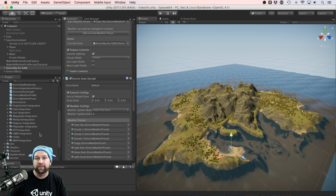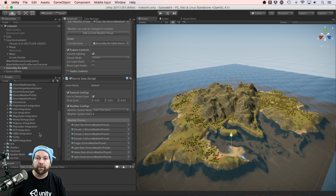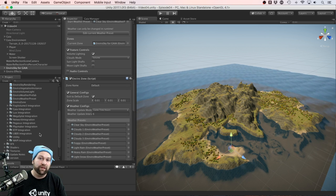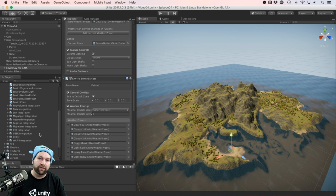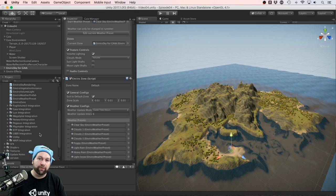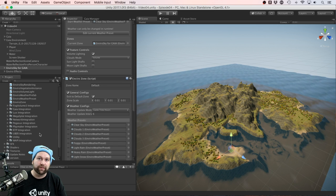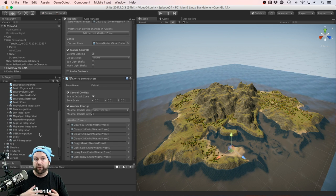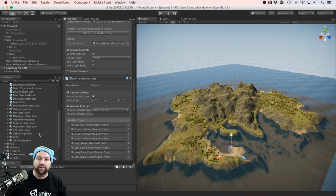So as you can see, the development team behind Enviro are very much in the community, and working with other great asset makers to make your experience as seamless as possible.